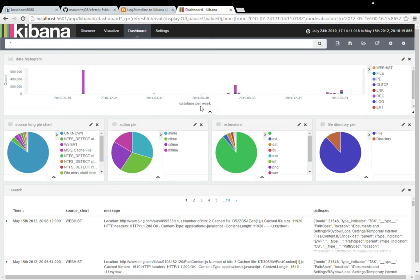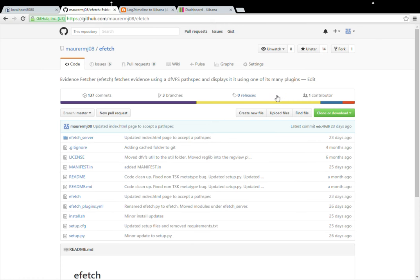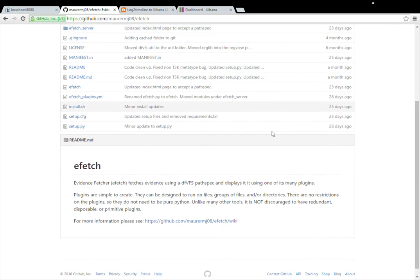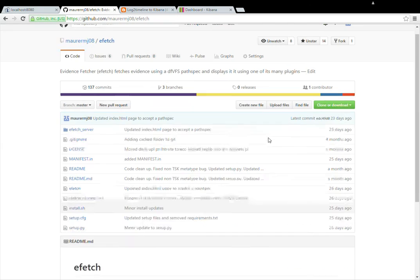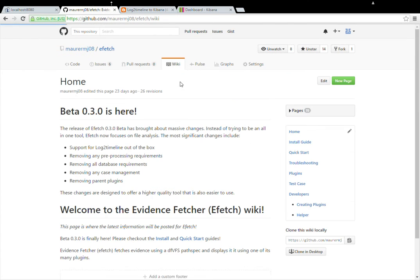So now to take it another step further and kind of get to more to what you saw in my previous video where we actually had thumbnails. I'm going to go ahead and show you what I was doing with this path spec to get those thumbnails. So now you're going to have to actually install another tool onto your Ubuntu VM or your SIFT workstation called eFetch. So eFetch is a tool I created. There's an install guide on the wiki.